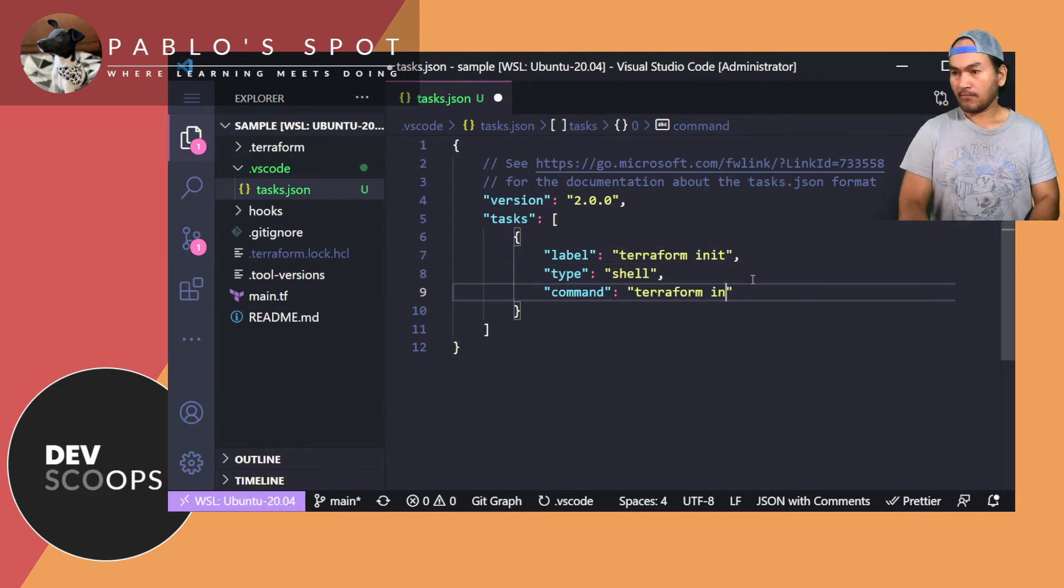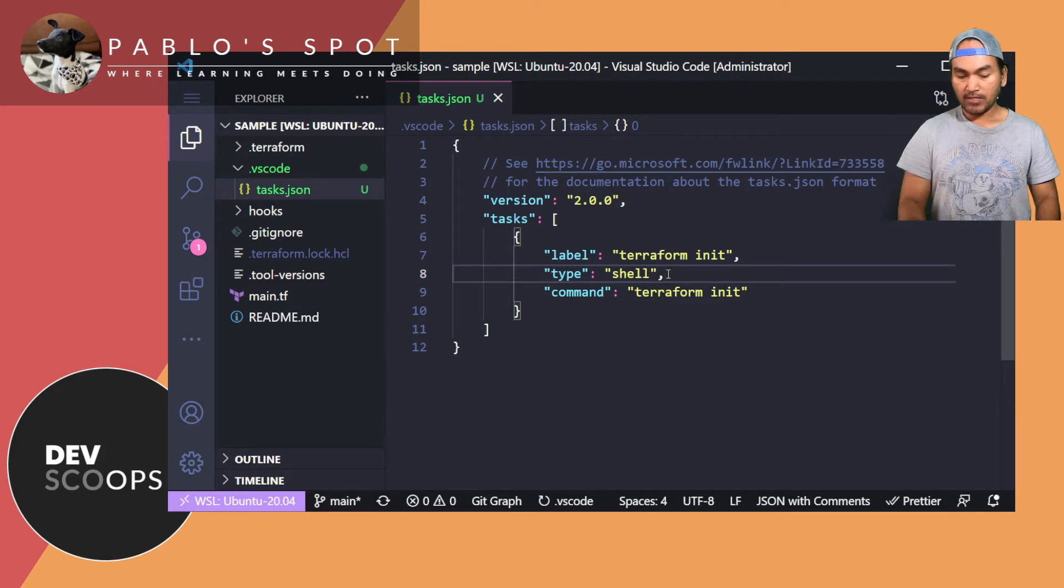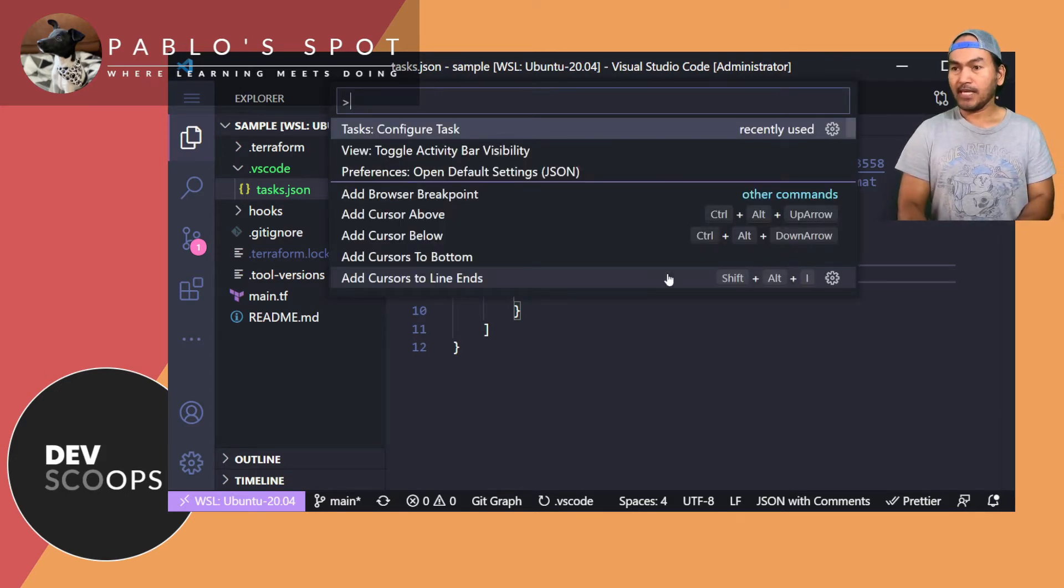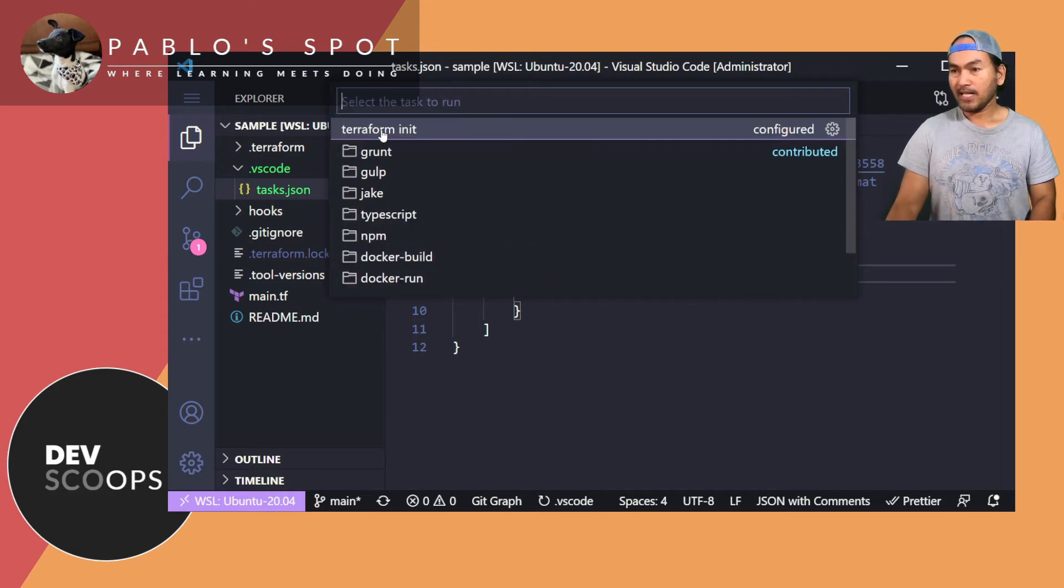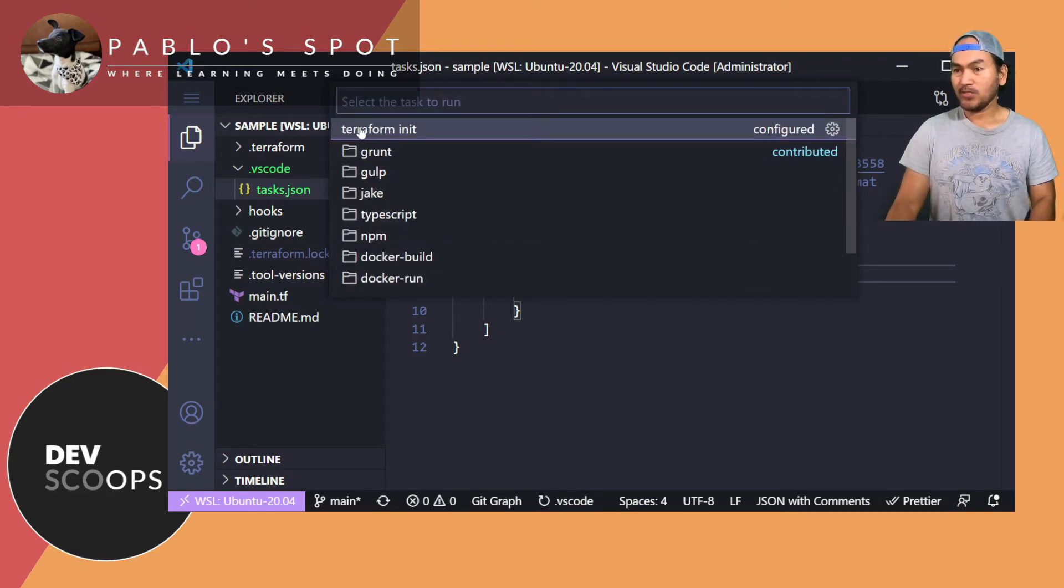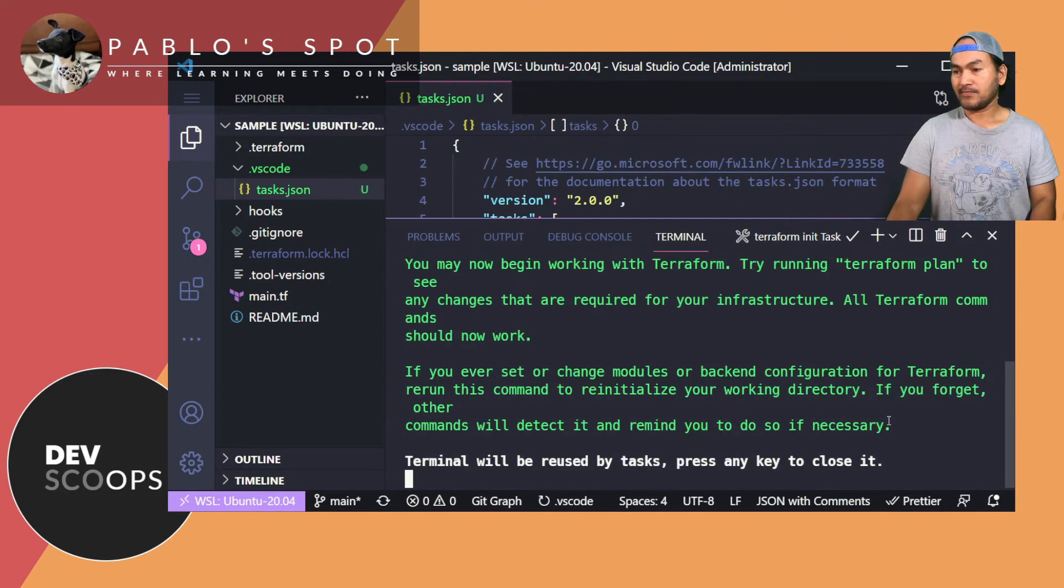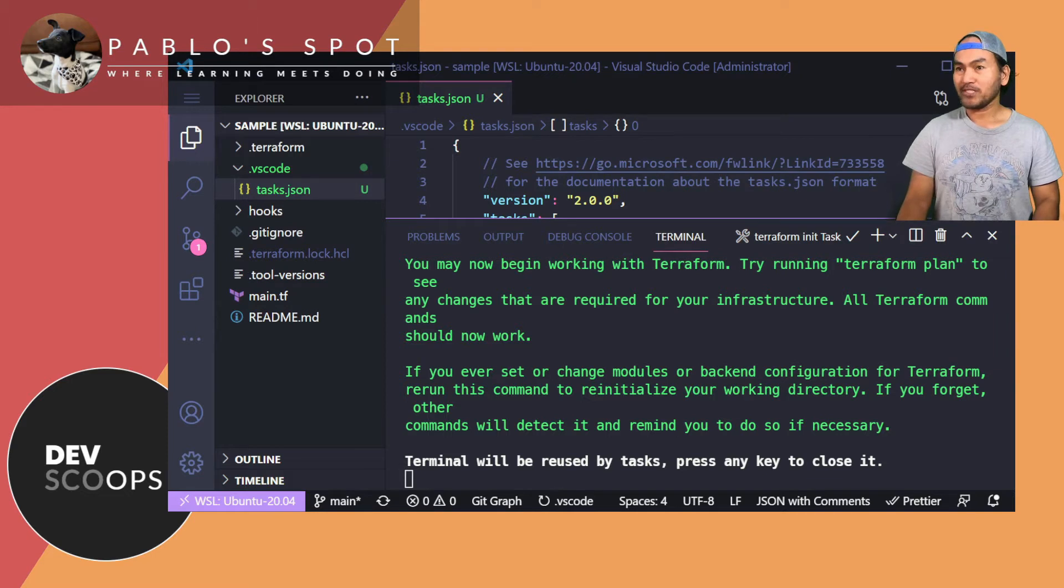and then if I run Ctrl Shift P again and type tasks, and then I'll select run task. I'll select the custom task that I've created, which is called terraform init. Continue without scanning the task output. And then the terraform init runs successfully. So let me press enter to close this console.